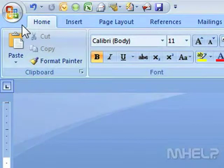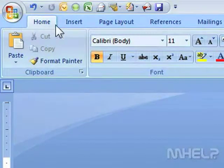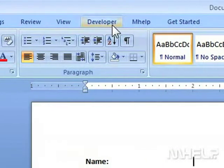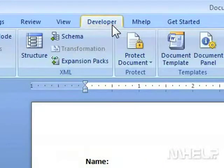This mHELP clip has six steps. Step 1: Click the Developer tab.